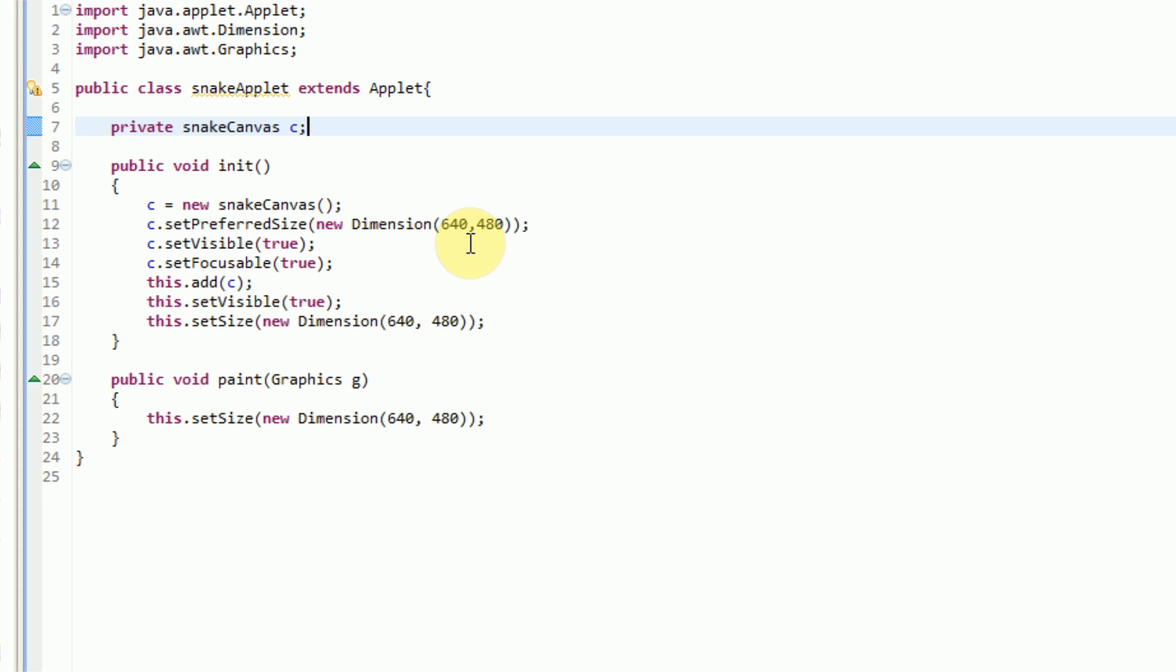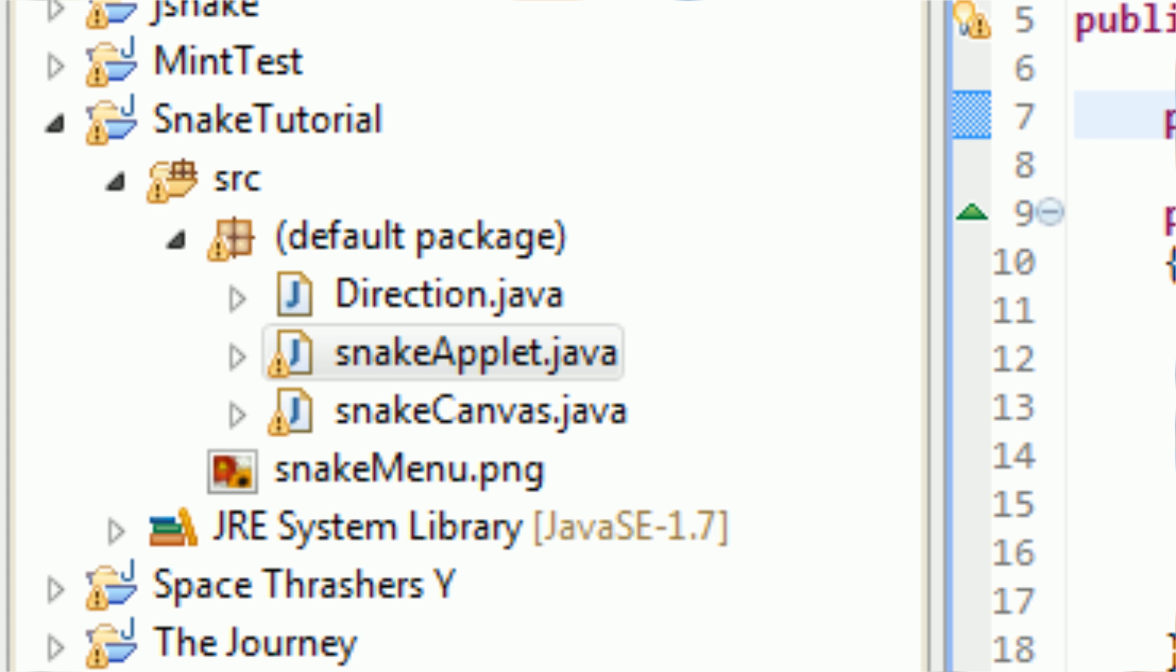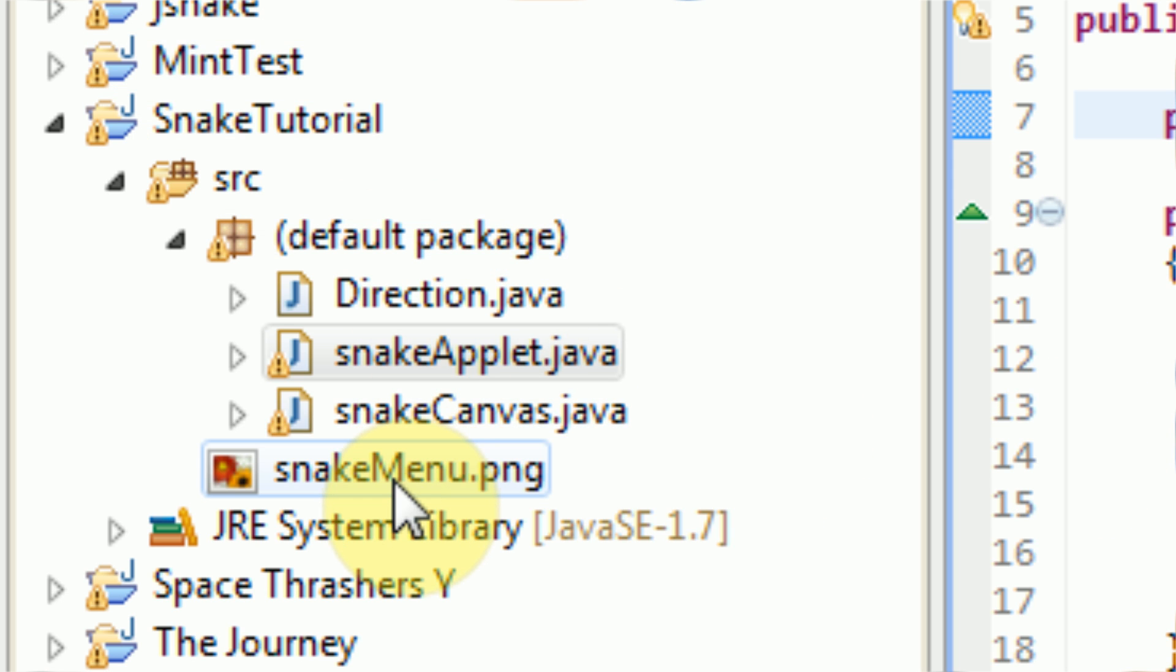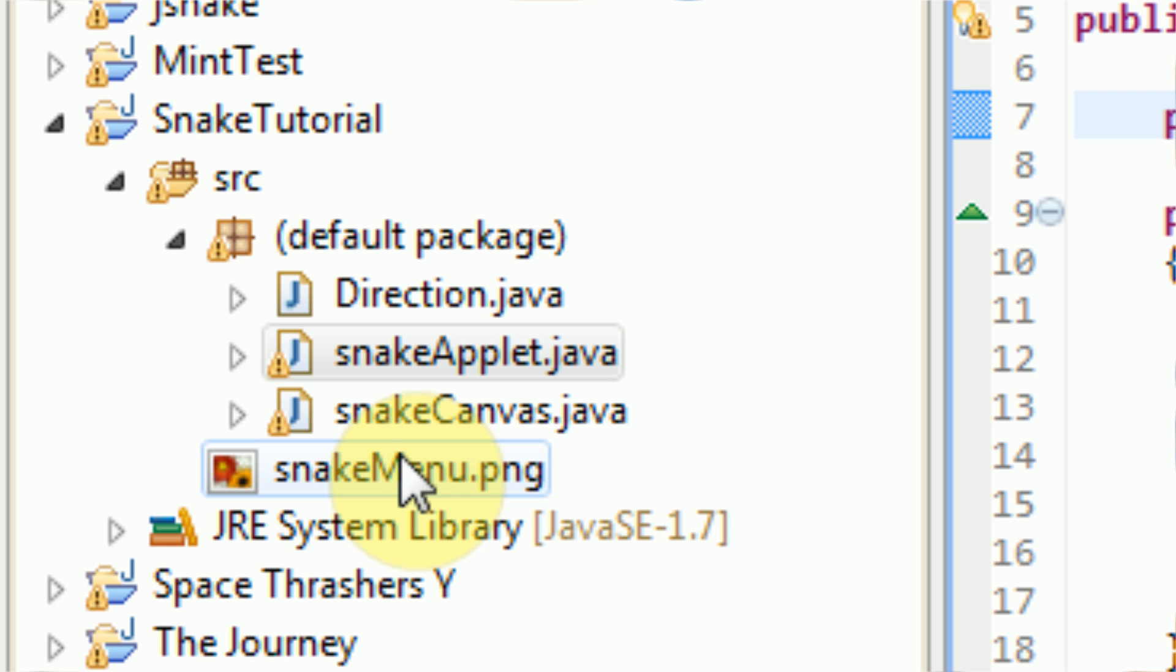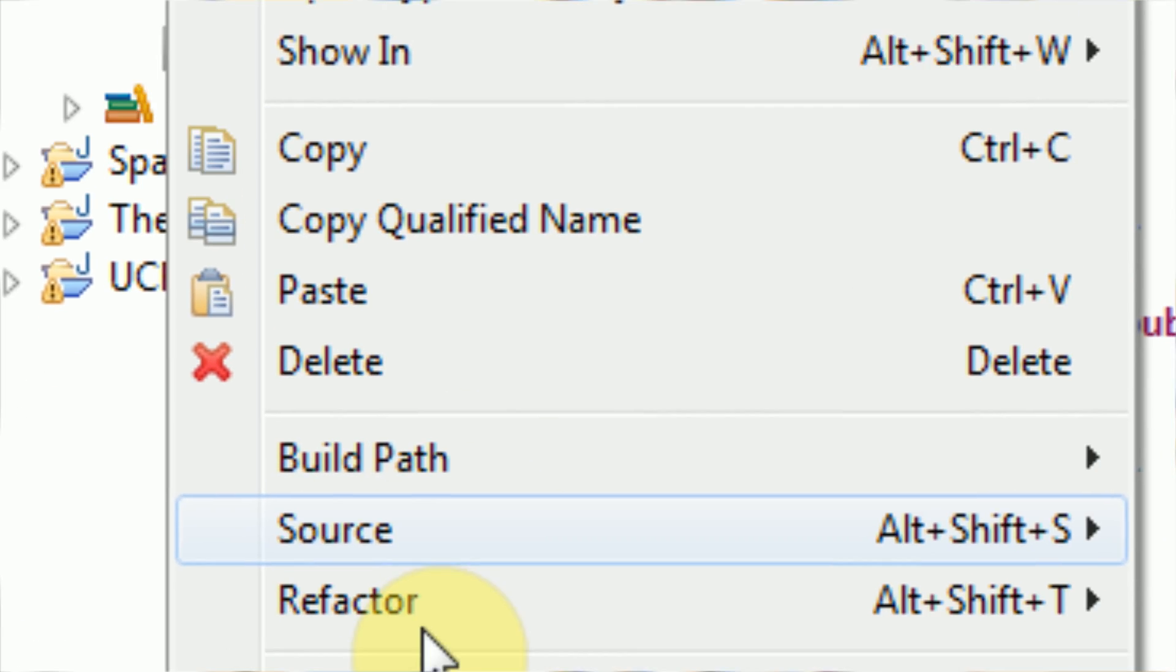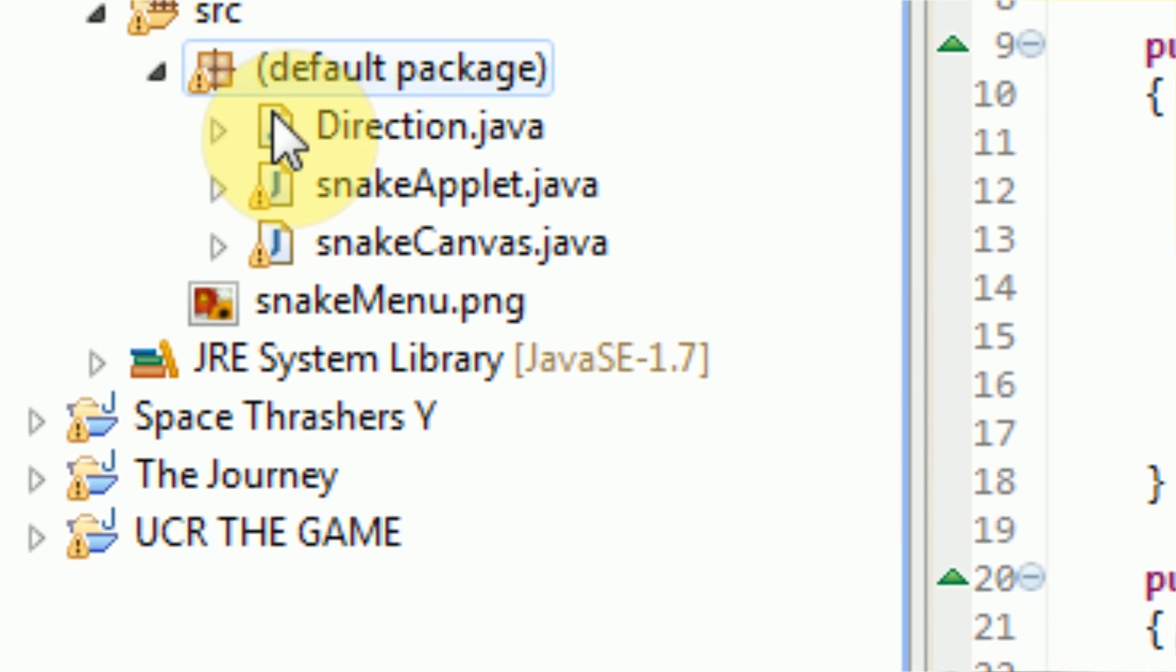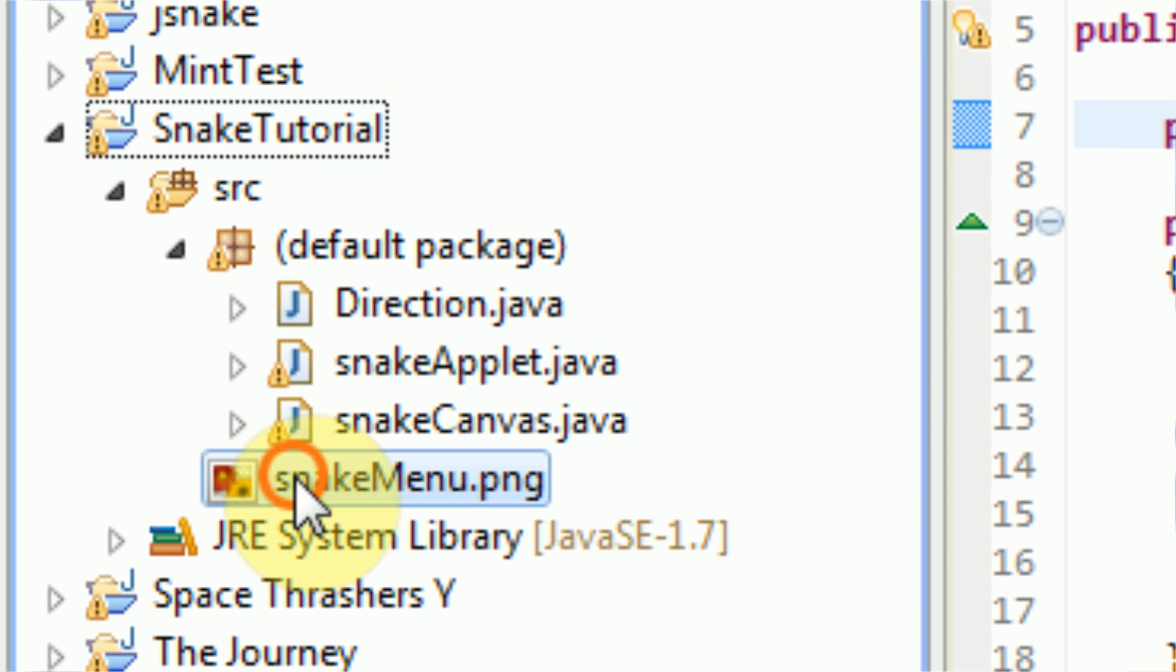The second thing you need to do is make sure that all resources are imported into your project. So in our snake project here, we have one image, and this image is imported into our project. You can import things by right-clicking on your project and pressing import. However, you can tell that this image is already imported because it's listed in this Eclipse tree.